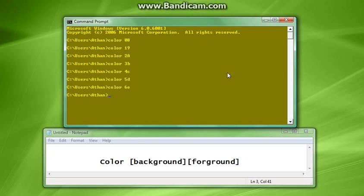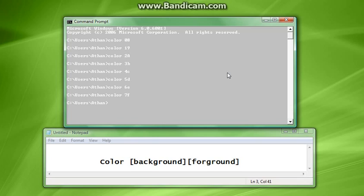And then finally, this one will be the most difficult probably to read, and that's because we're going to do color 7F: 7 for white and F for bright white. See, it's okay, but it's a little difficult.